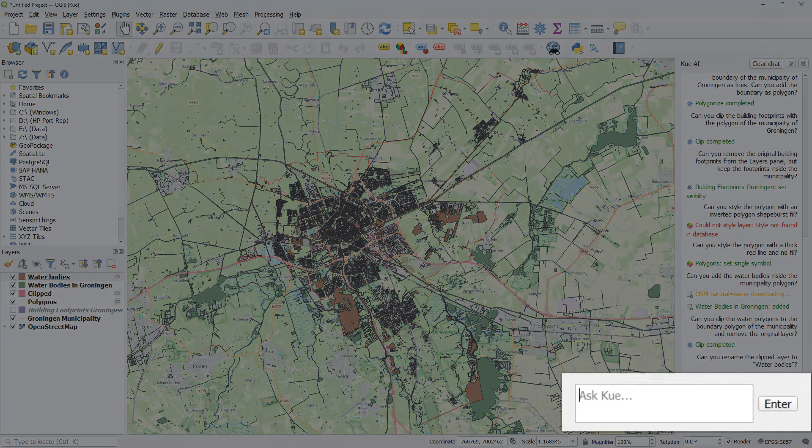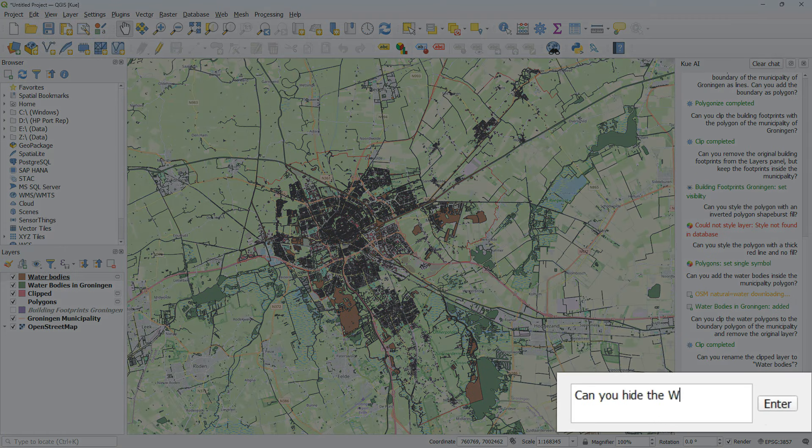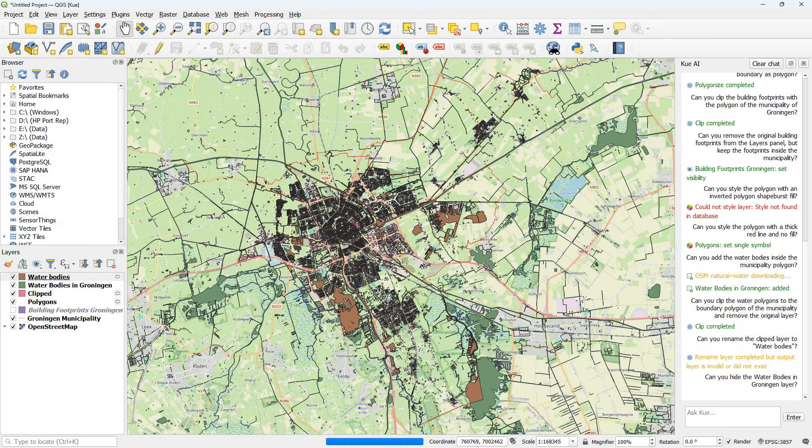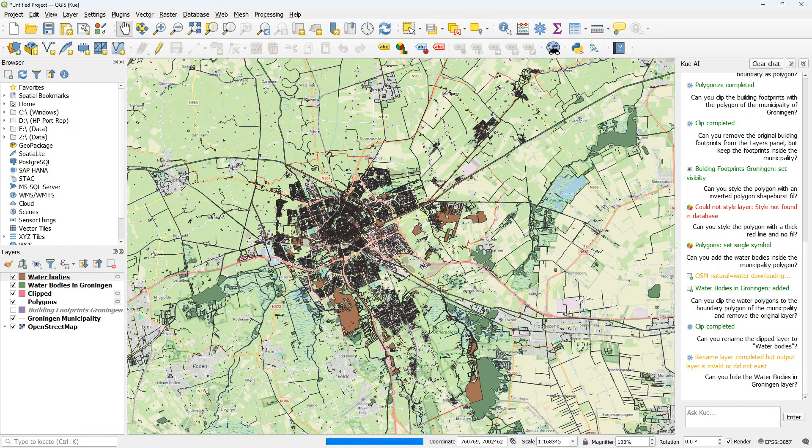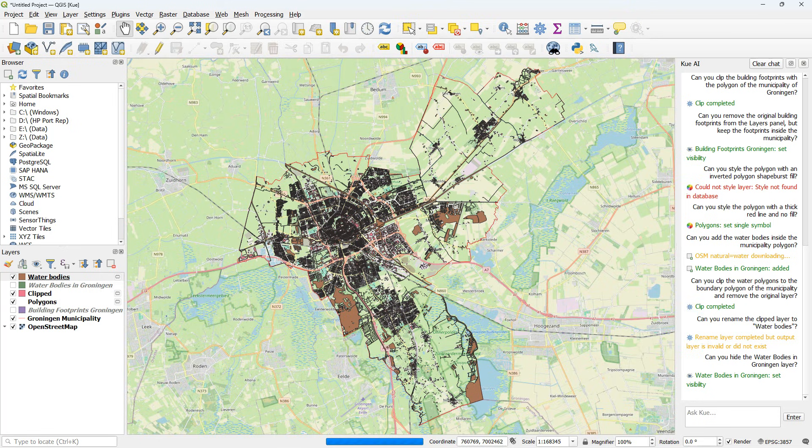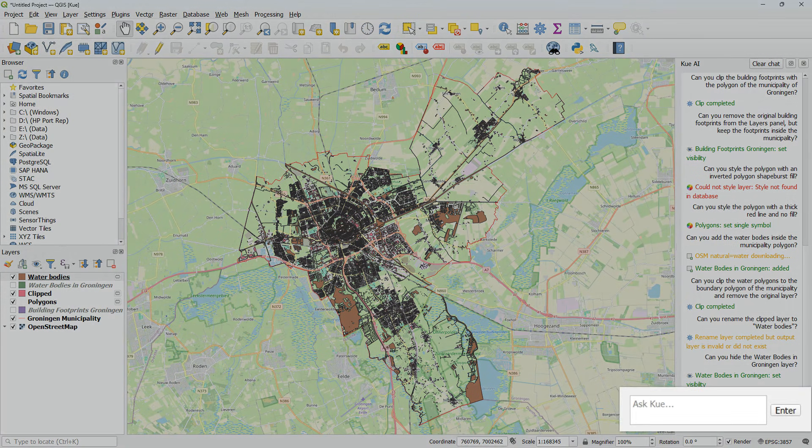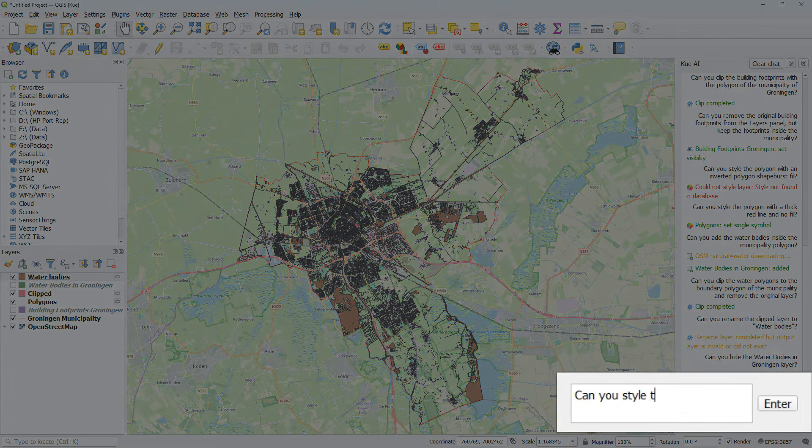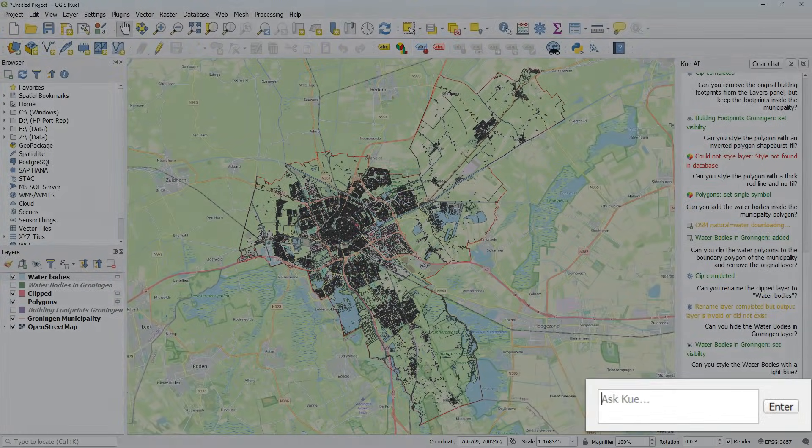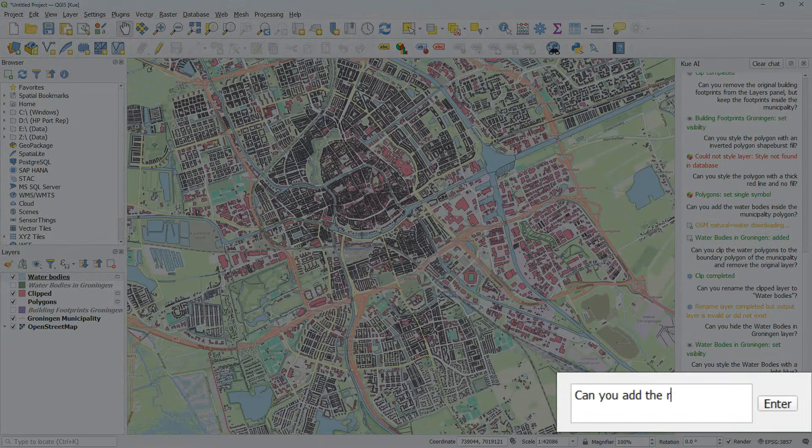Can you hide the water bodies in Groningen layer? And it also hides that one. So now we have a nice view on the area. Can you style the water bodies with a light blue? It does.